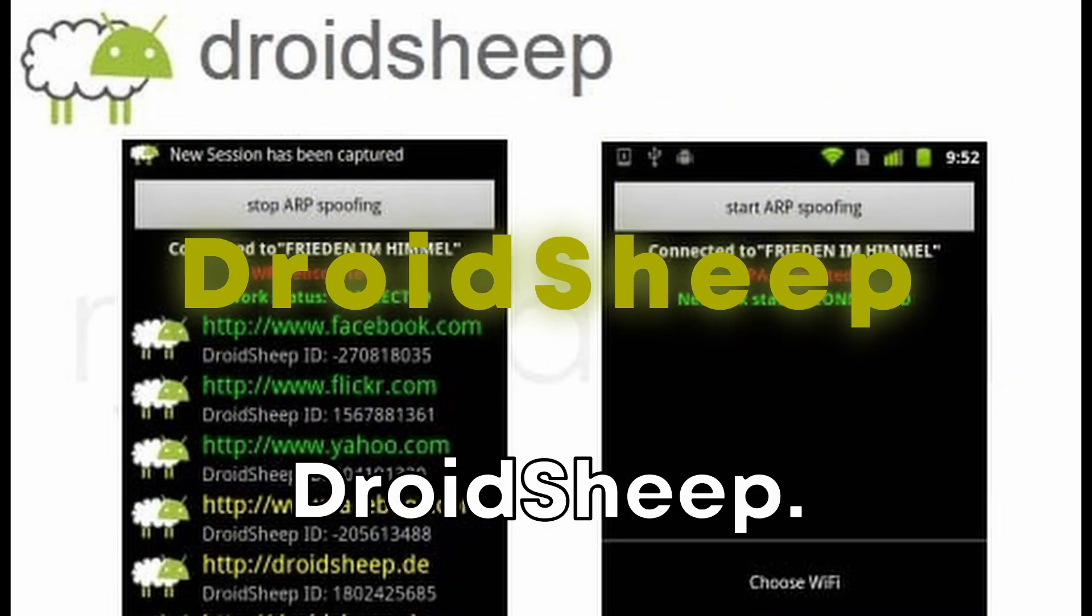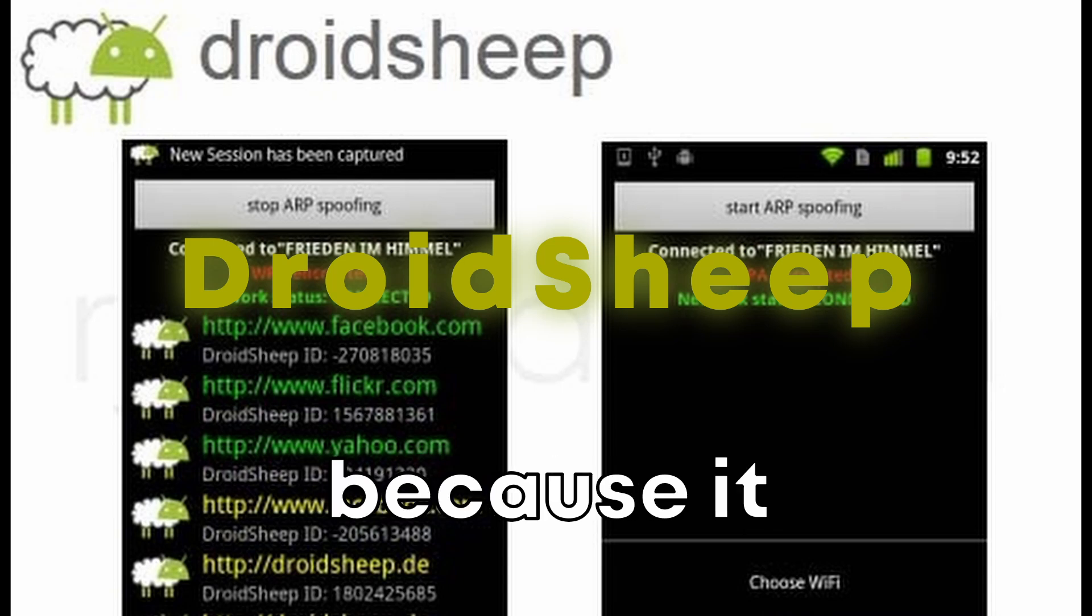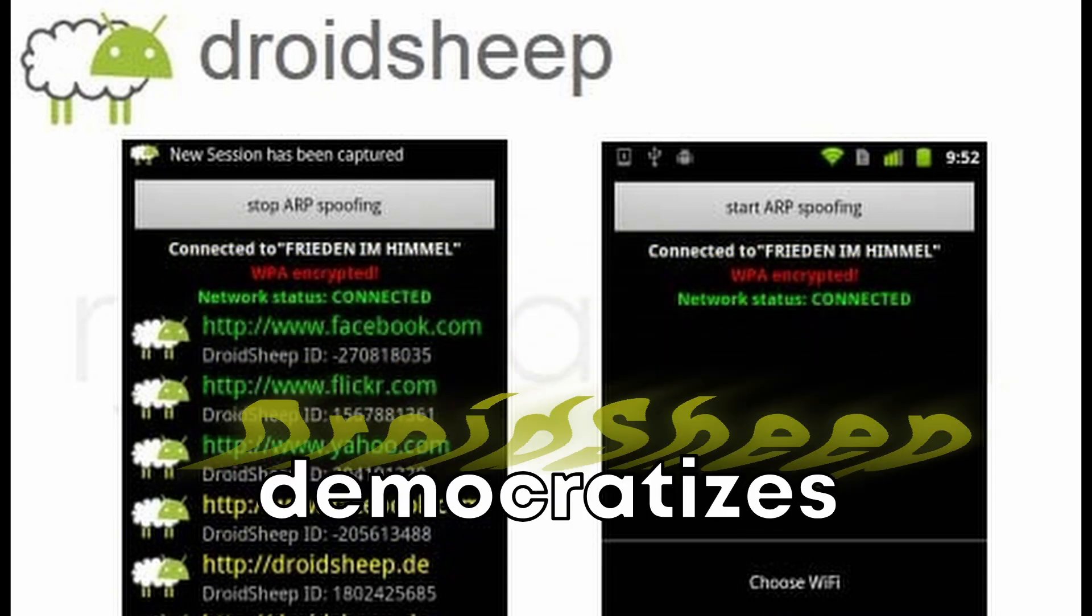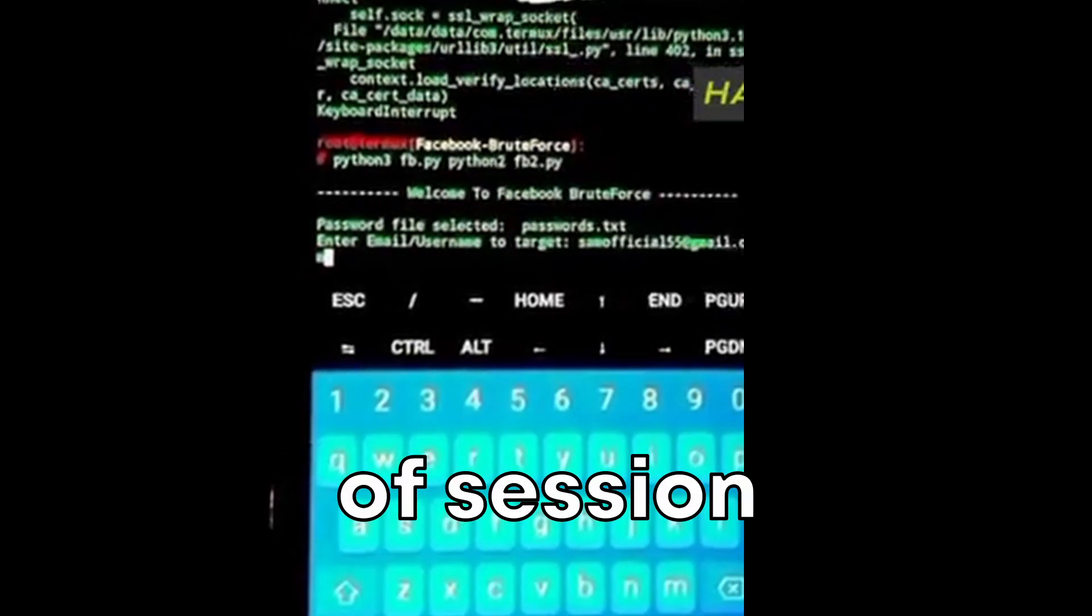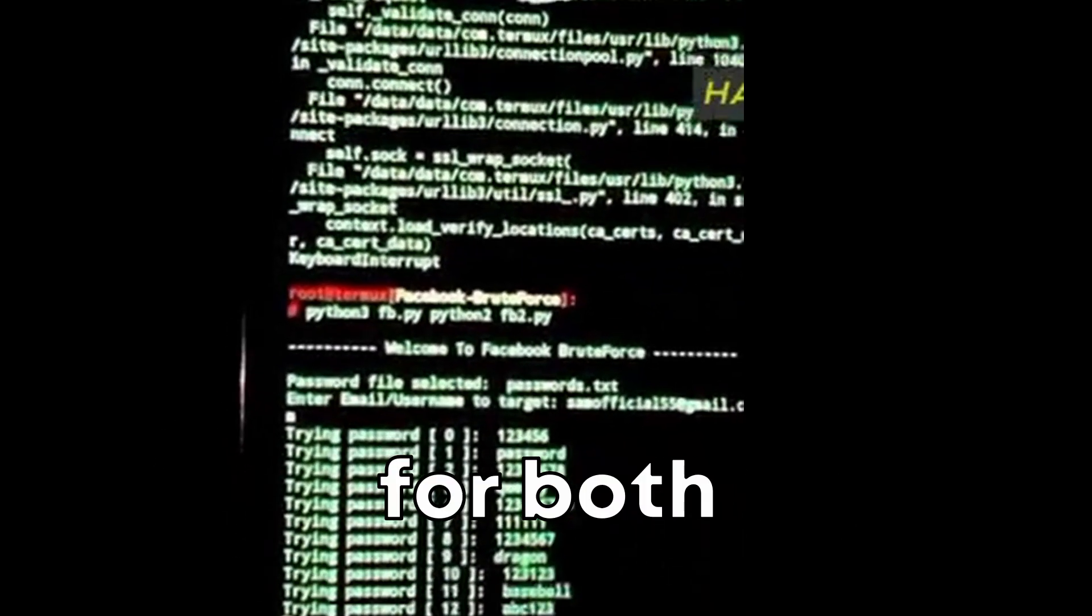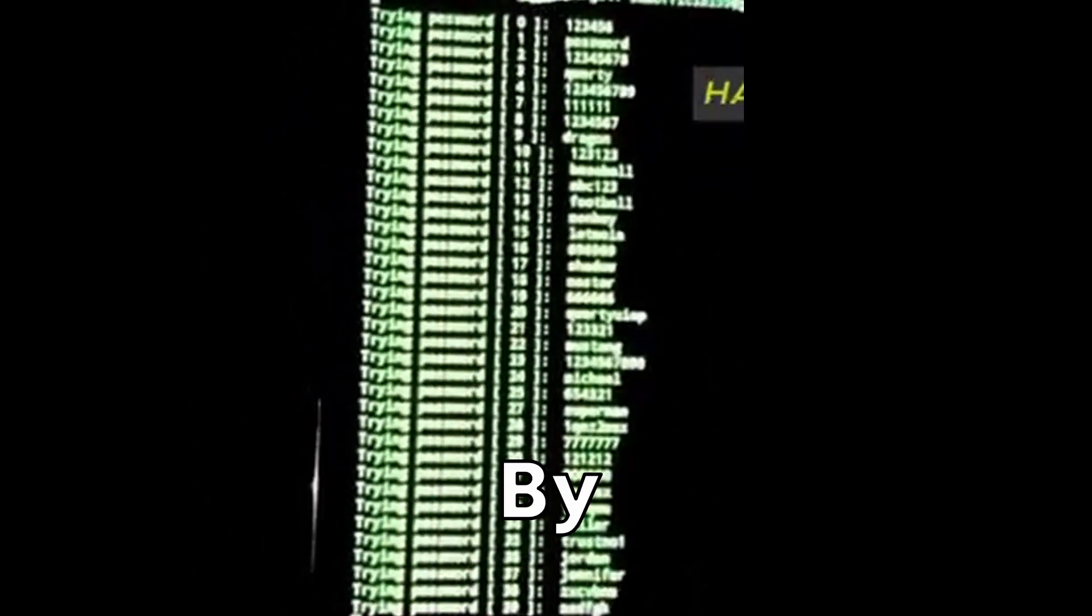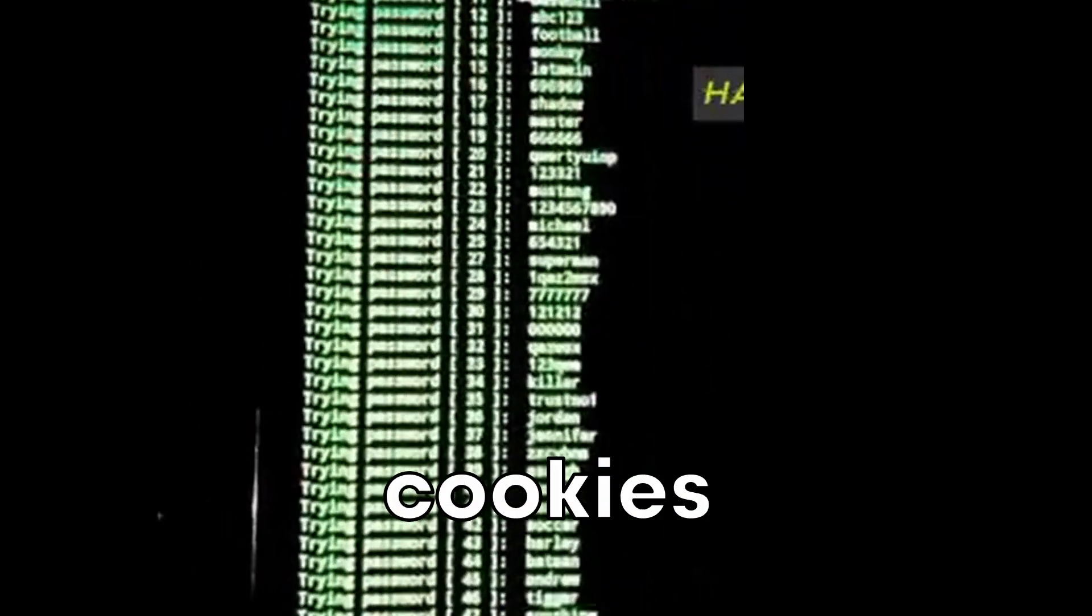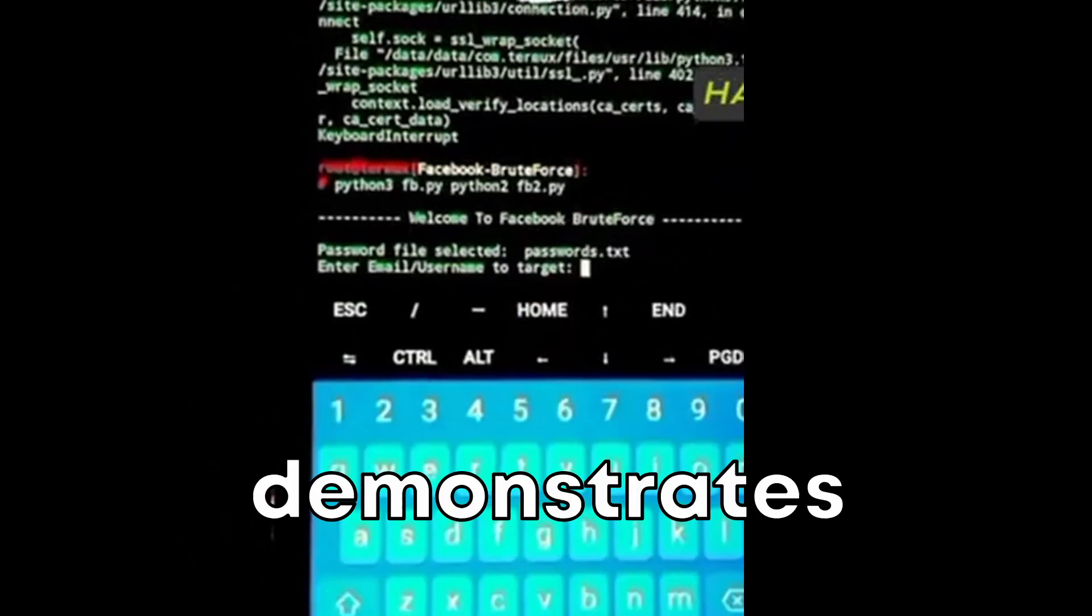At number six, we have DroidSheep. DroidSheep is cool because it democratizes the understanding of session hijacking attacks for both security professionals and the general public. By capturing session cookies over a wireless network, it demonstrates how attackers can gain unauthorized access to accounts.